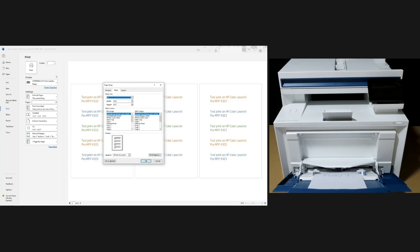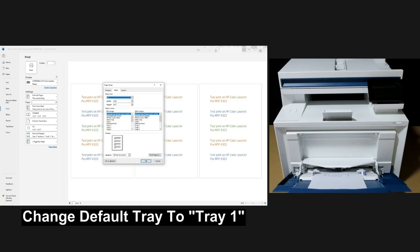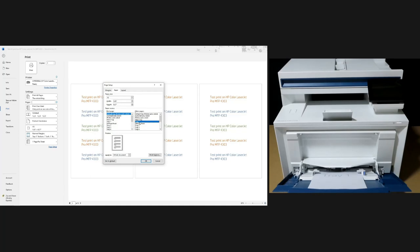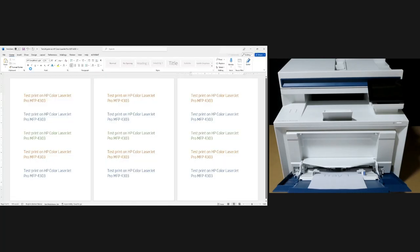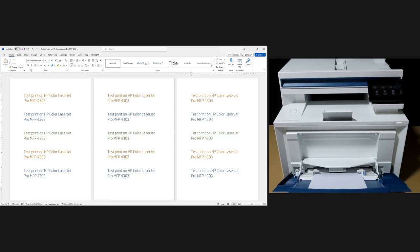You need to change the default tray which is currently printer auto select to tray 1. We want to print specifically from tray 1. So select tray 1 and select OK. Press on print.